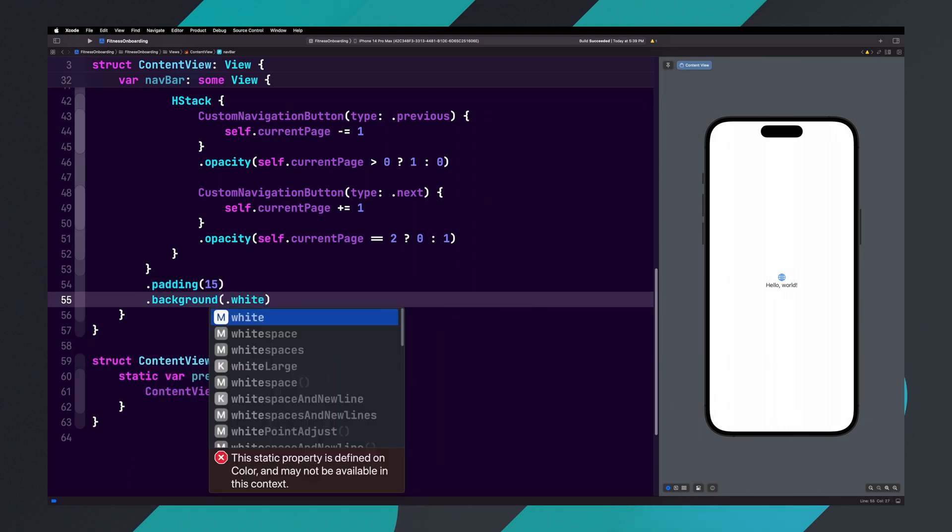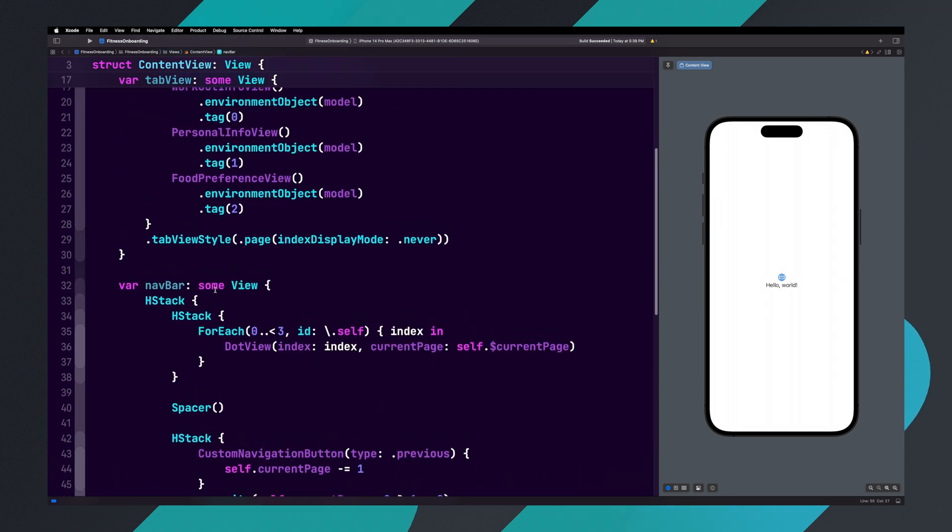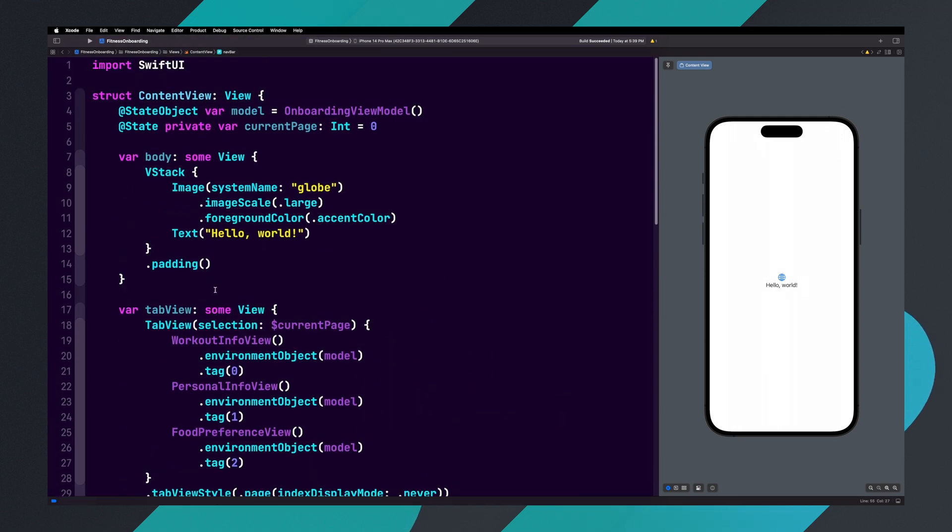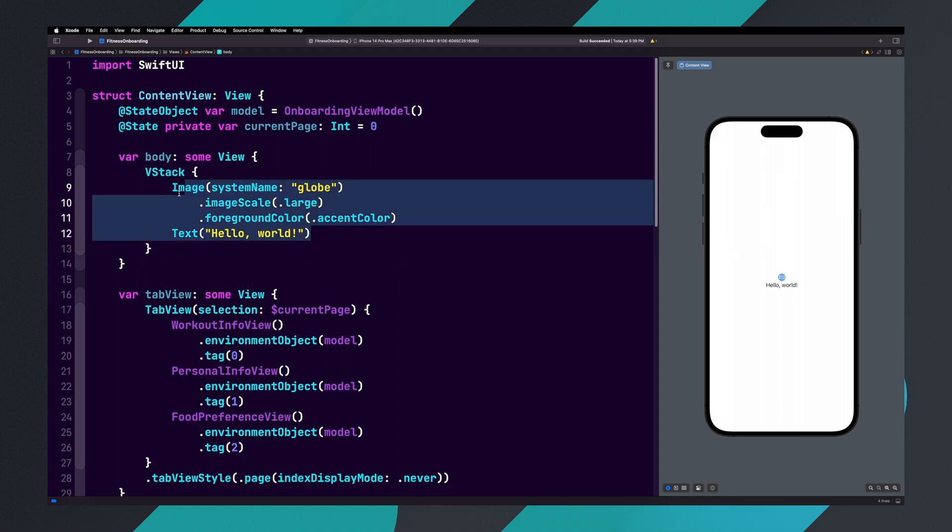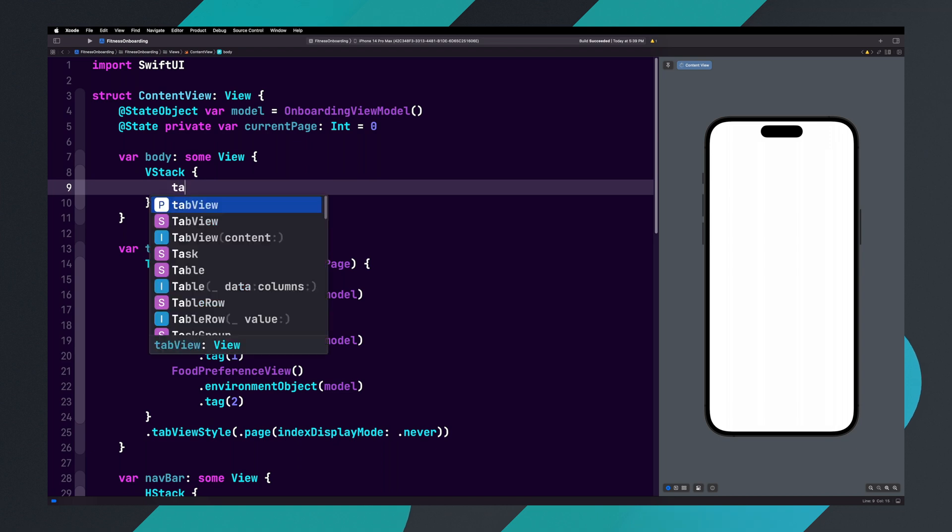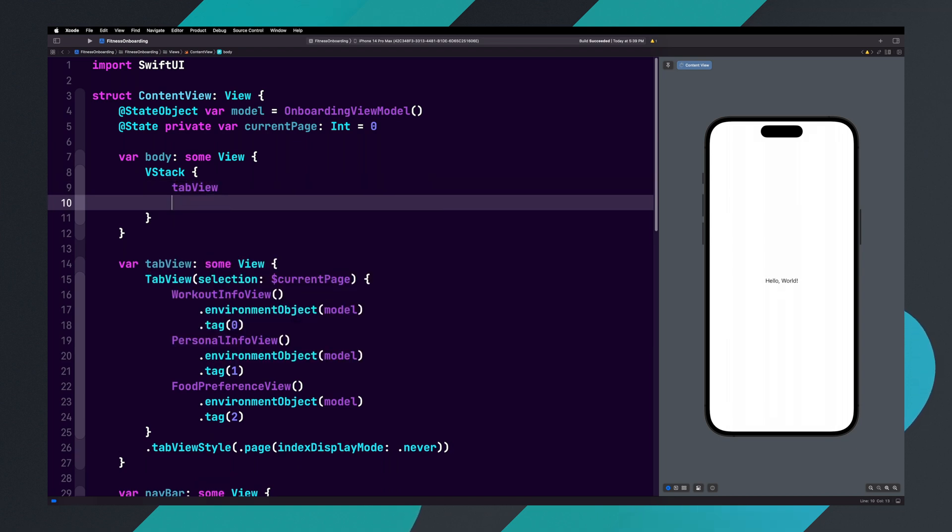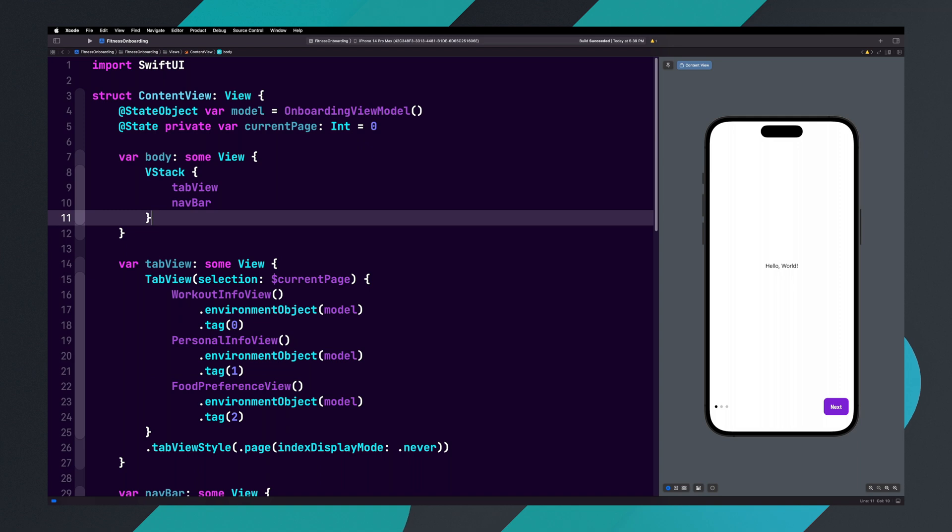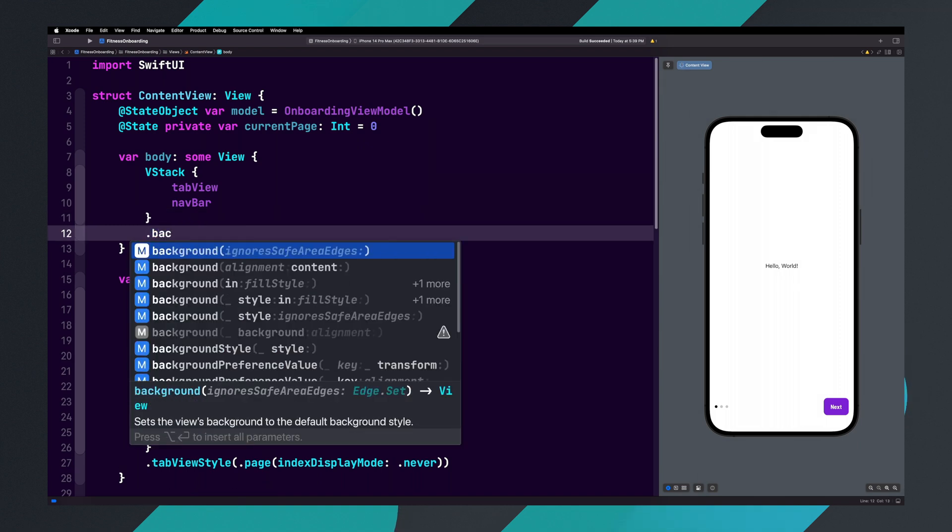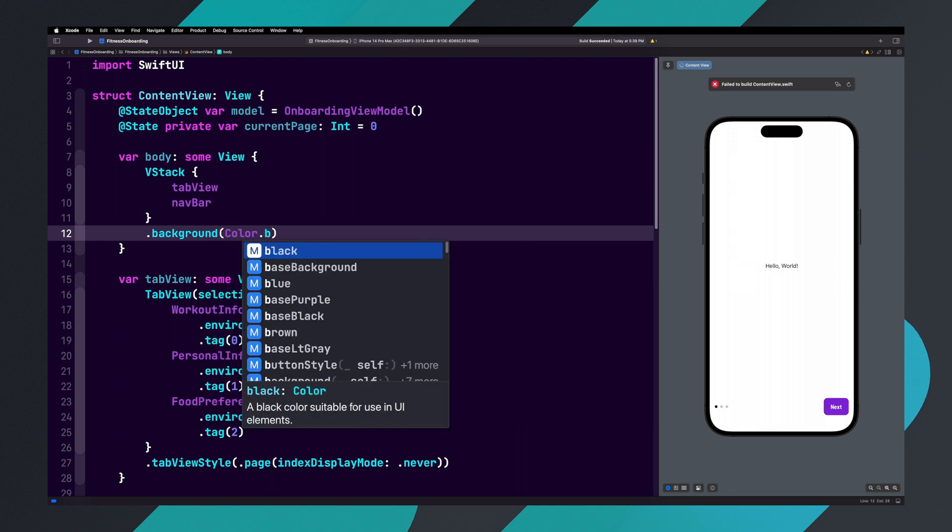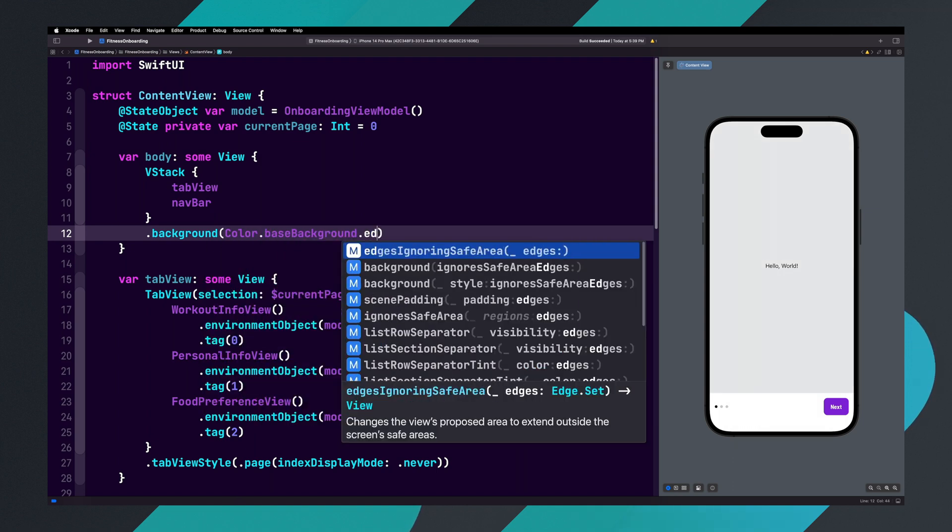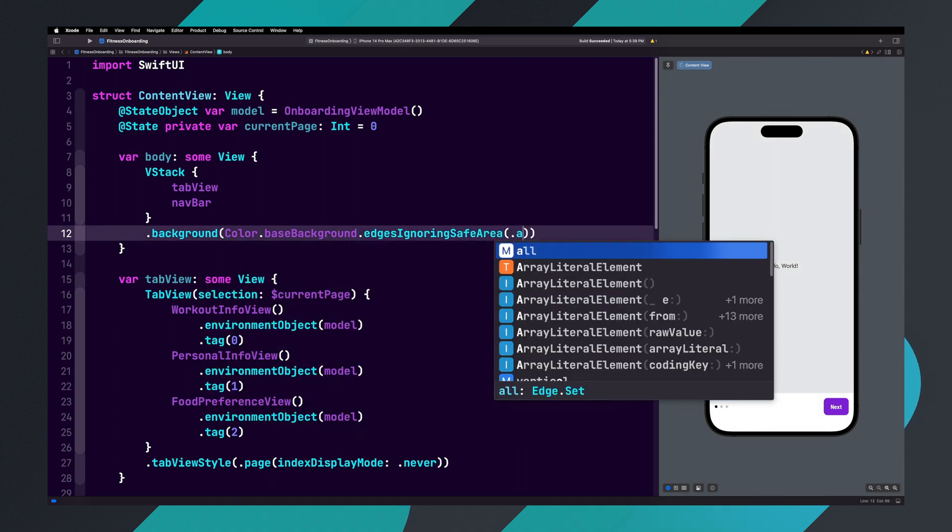Back in the body variable, remove the padding and all of the contents inside of the VStack. Now inside of the VStack, let's add TabView, and underneath TabView we'll add navbar. Now for the VStack, let's add dot background color dot baseBackground dot edgesIgnoringSafeArea dot all.